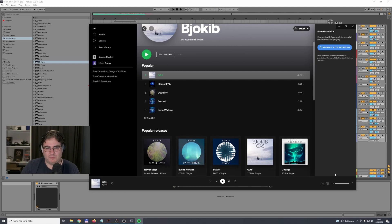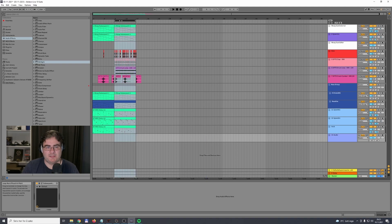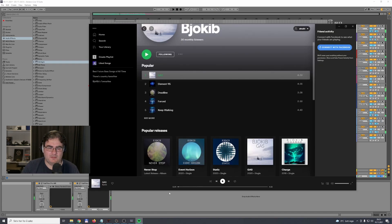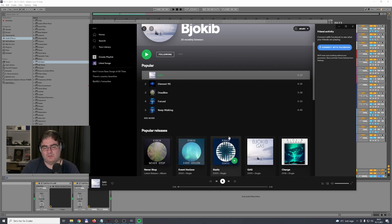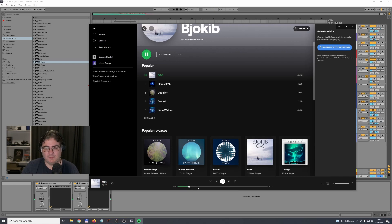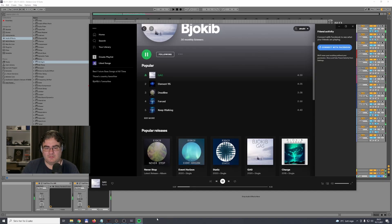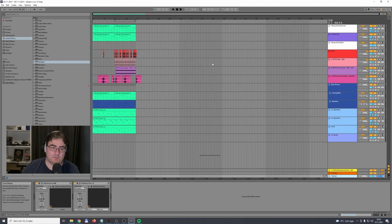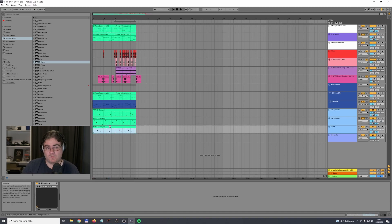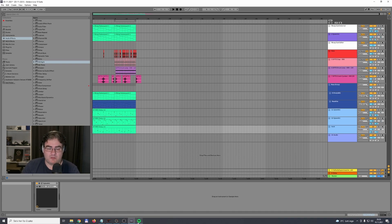You have to adjust the volume on the reference track so it matches the volume on your production. You want to try to match the volume between Spotify's reference track and Ableton Live. Once the volumes match, you can switch back and forth and arrange your track in your own way — not just copy the track, but use the reference as a guide.